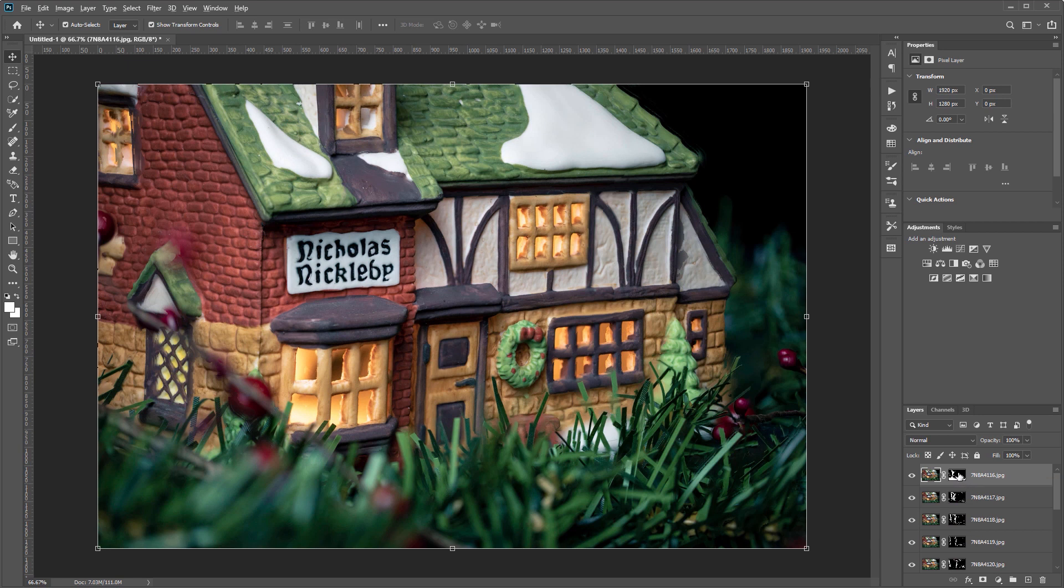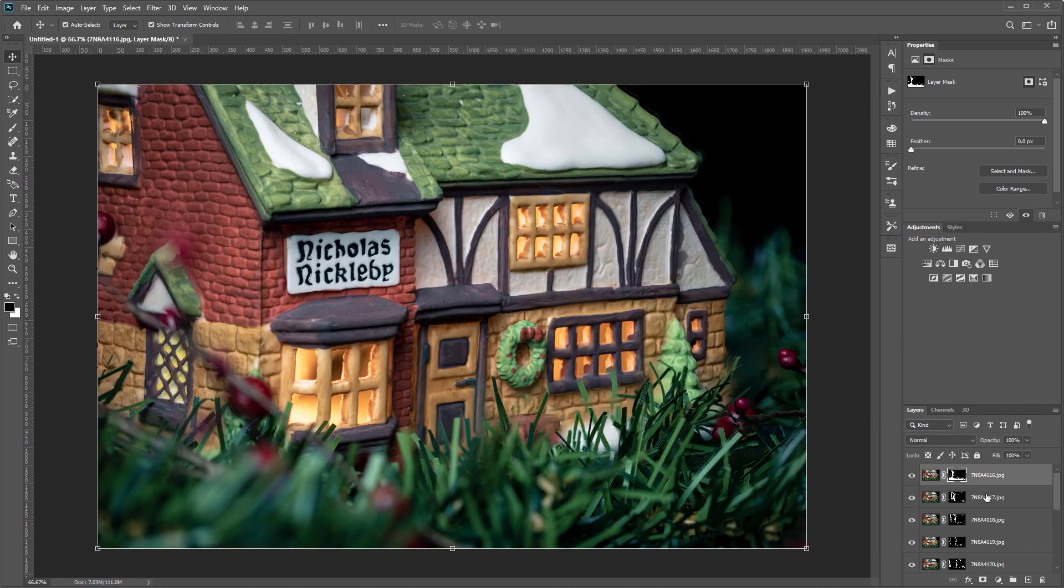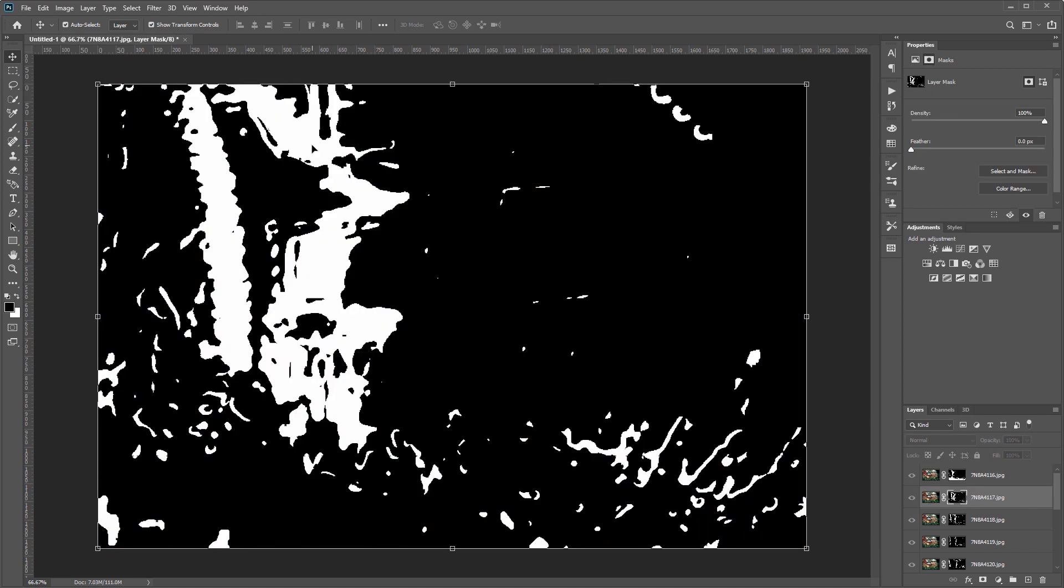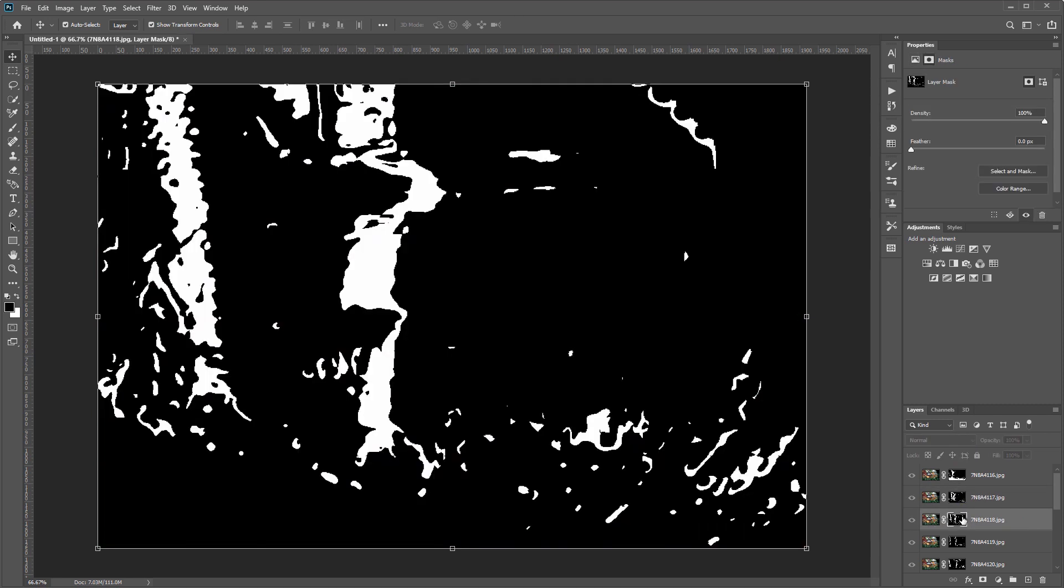So I'll alt-click that layer mask so we can see it. You can see that anything that's white is what shows in that layer and anything that's black is what's hidden and shows the layers beneath. If I go through each layer and look at those layer masks, you can see that it kind of moves back through the image combining them all into one final sharp photo.